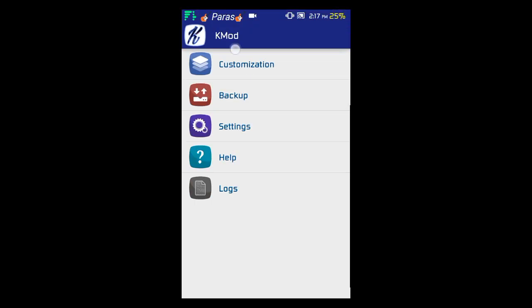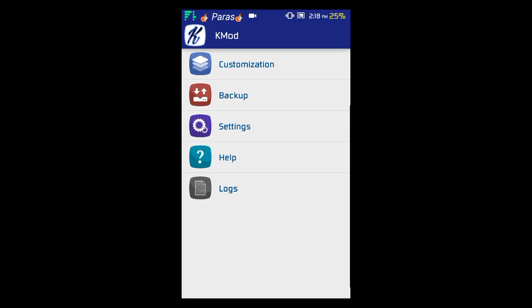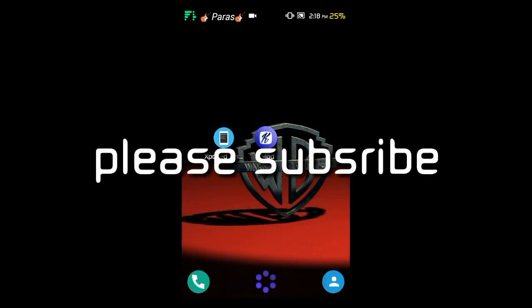In customization there are many more options — you can change the widget, the contact screen, and the call theme, plus a lot more to explore. I've covered the main parts that people want to change. This is the best module I found on the internet for easily theming official WhatsApp without using WhatsApp Plus or any other alternative. That's all, thanks for watching guys.